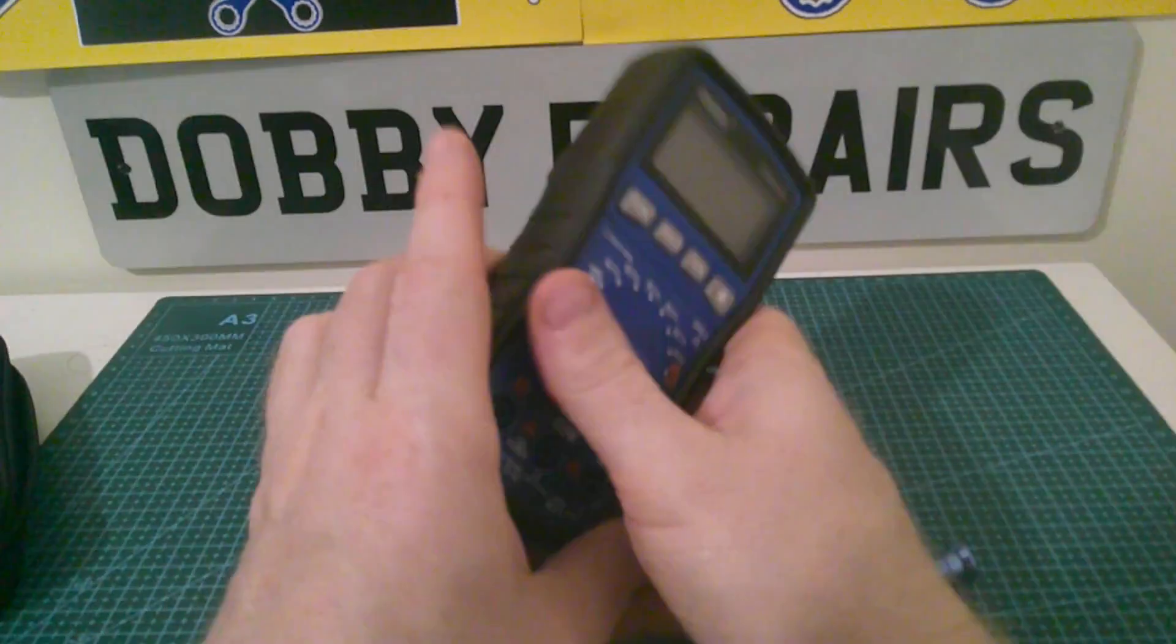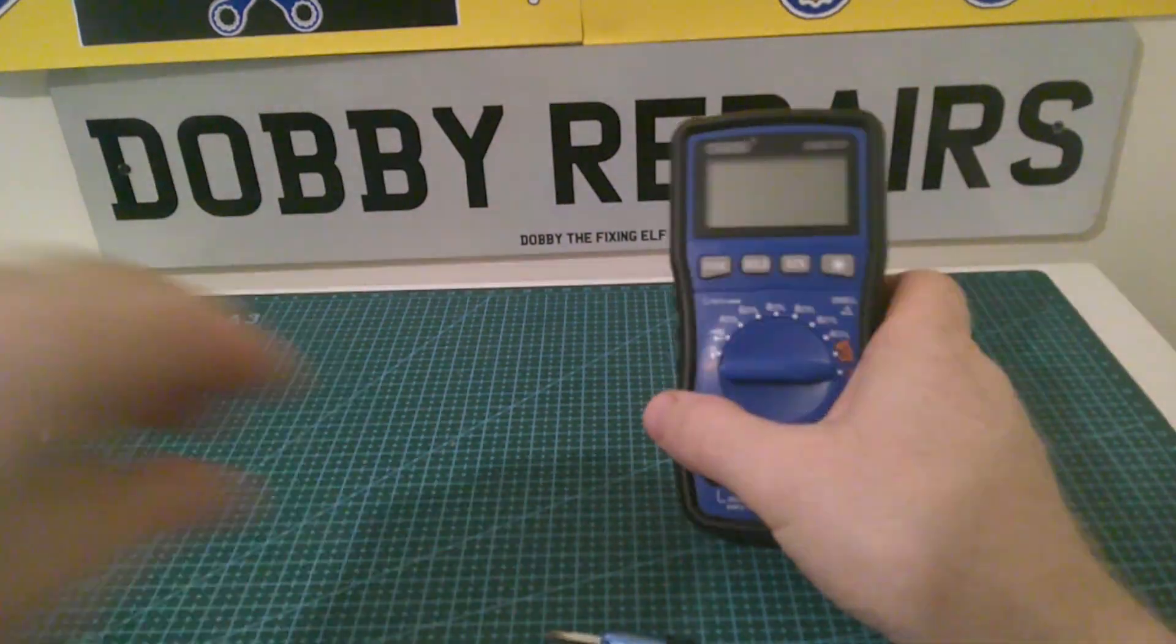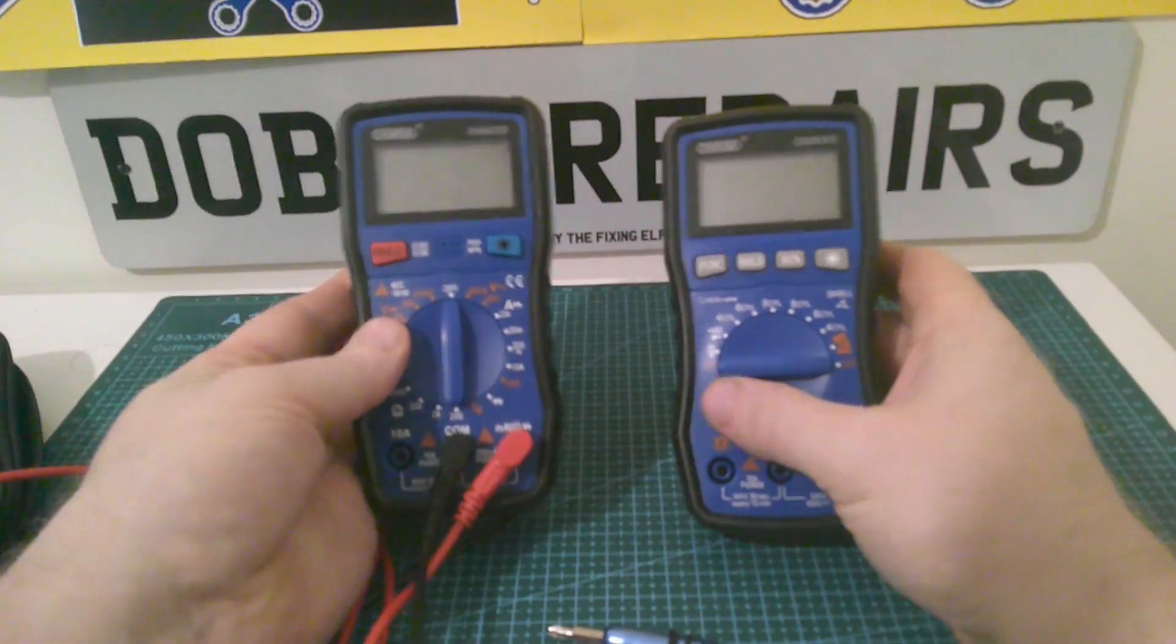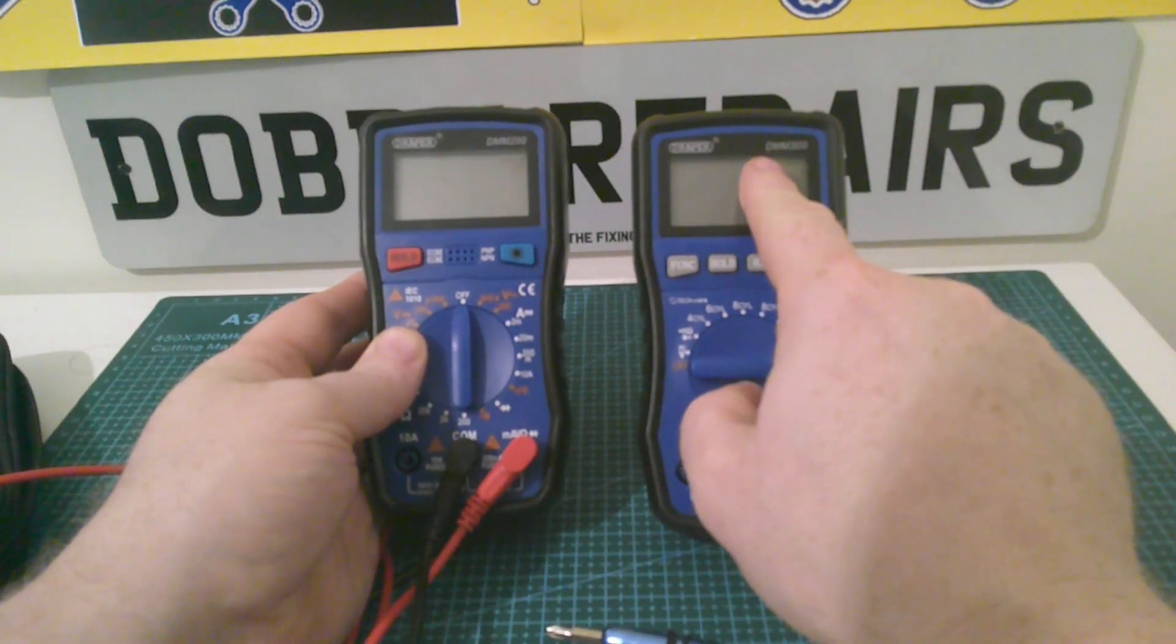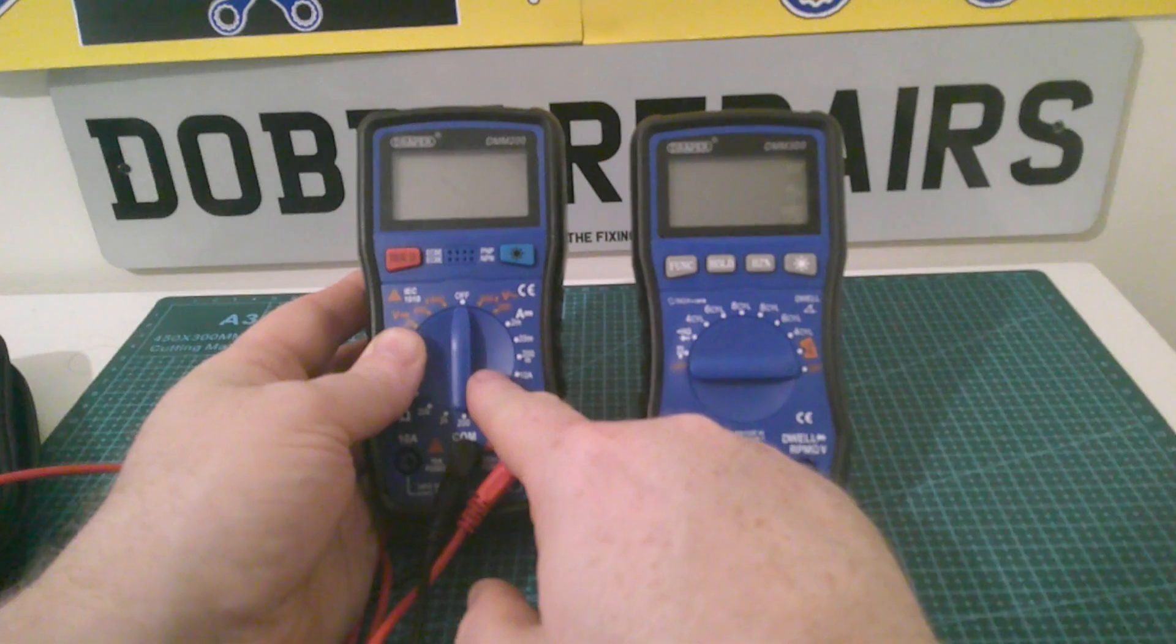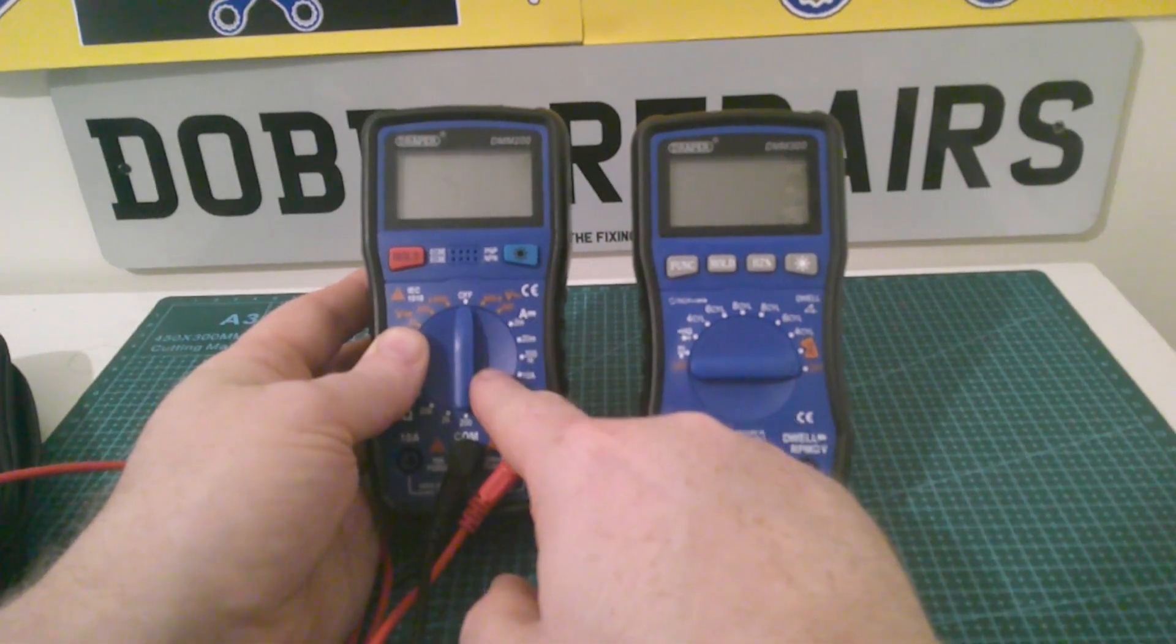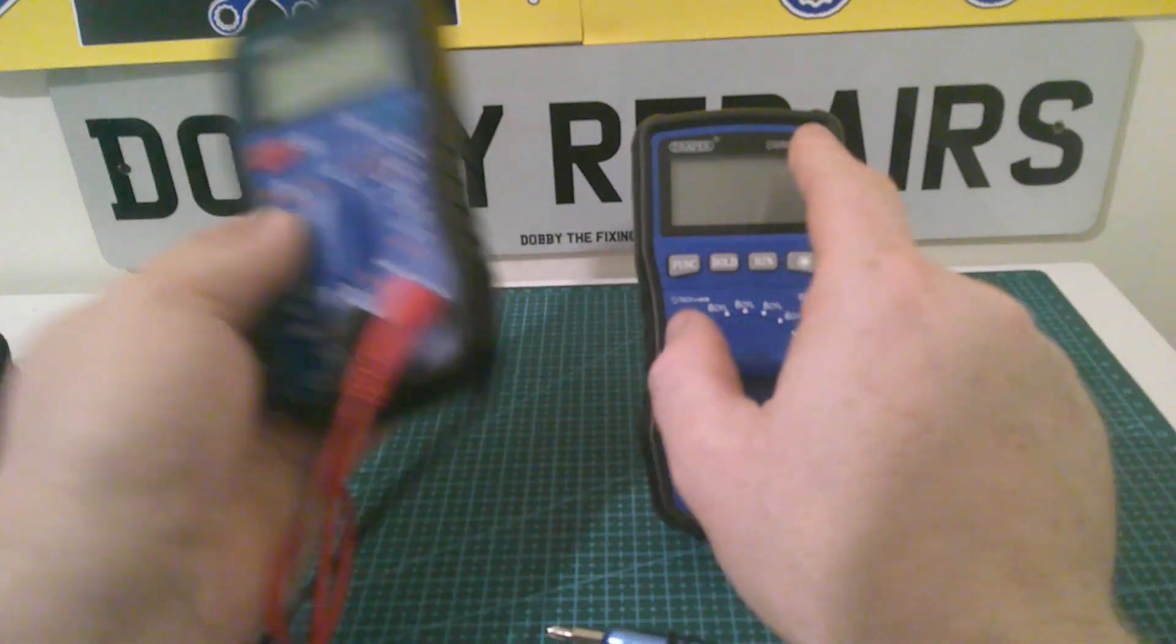This is the DMM-300. And this is the 200 version. So it's slightly different. This one, the new one is auto-ranging. This one is a manual selection. Which does have its benefits in some respects. But this one is an inferior meter to this one. At least I feel like that's the case.